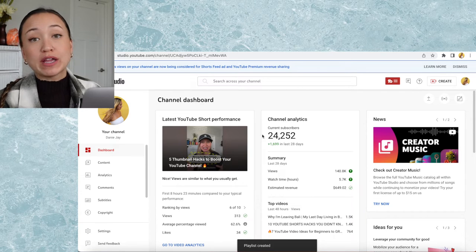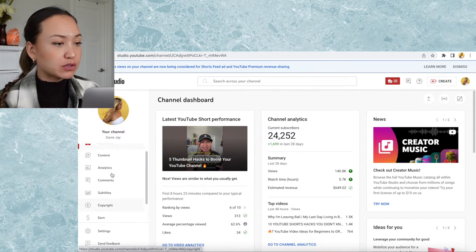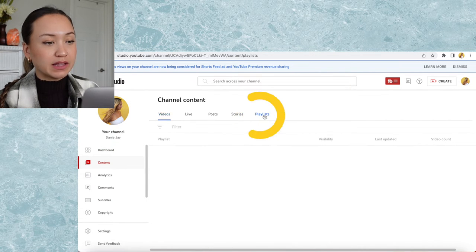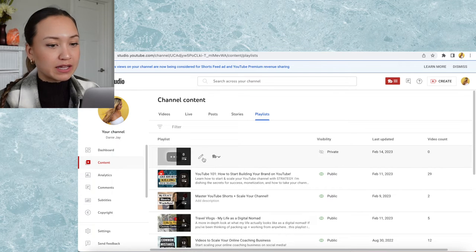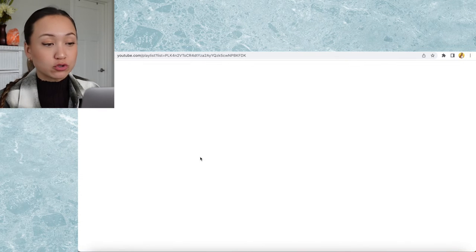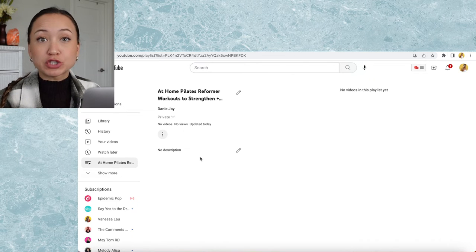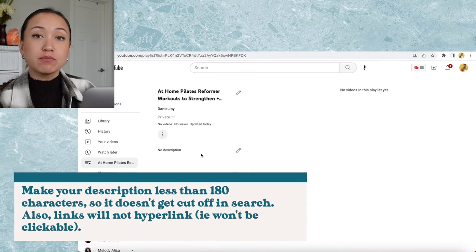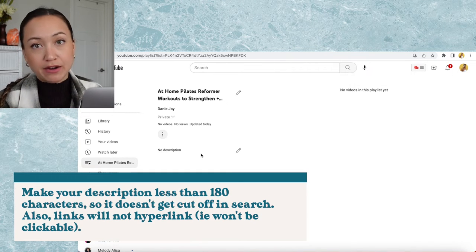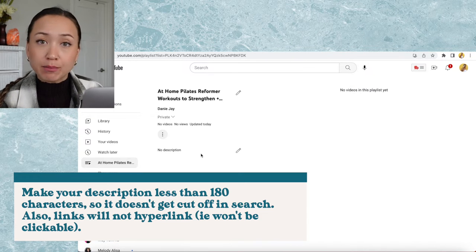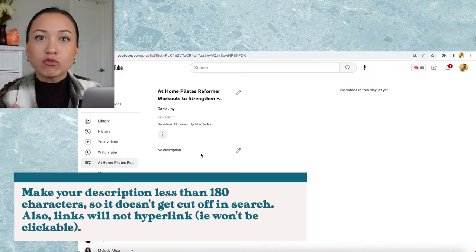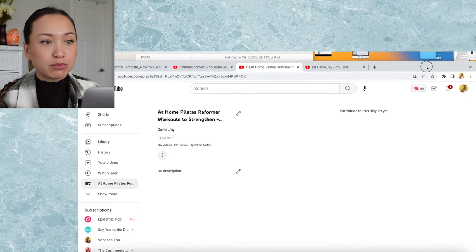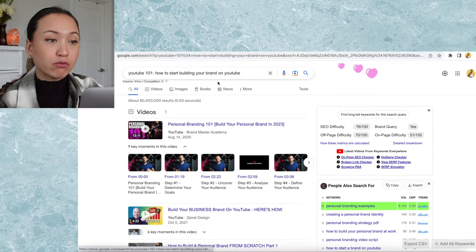Once the playlist is created, it's really important that we go and edit it. Go to content, then playlists, find the playlist you just created, and hit the pencil tool. We're going to add a description and some videos that fit under this playlist. I highly recommend keeping the description under 180 characters. Don't add any links here because they won't be clickable, but it's really helpful to add keywords to the description.